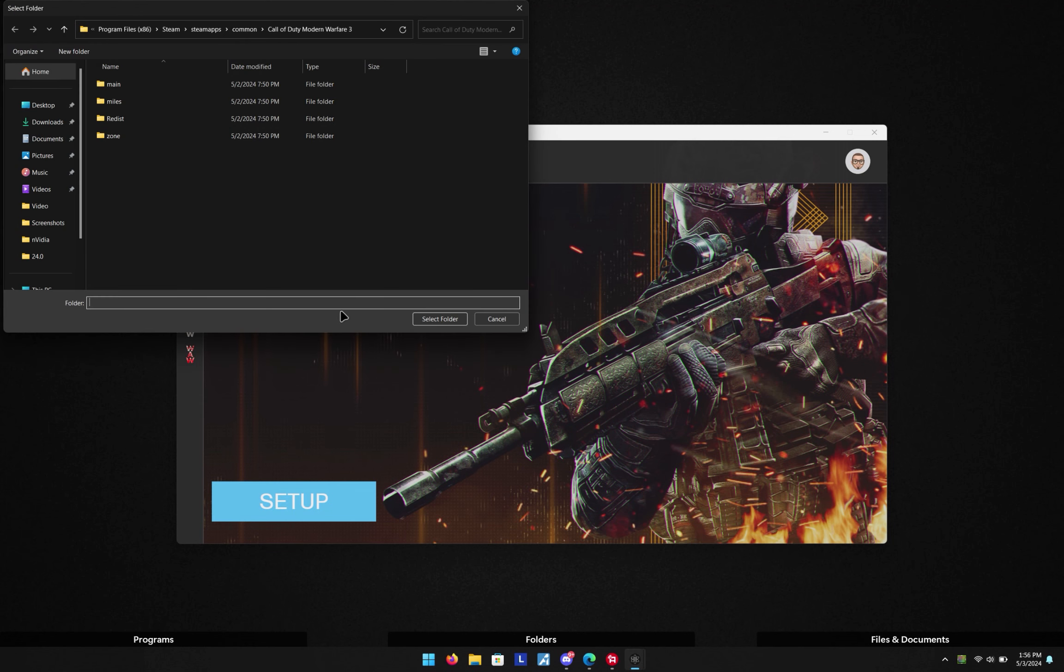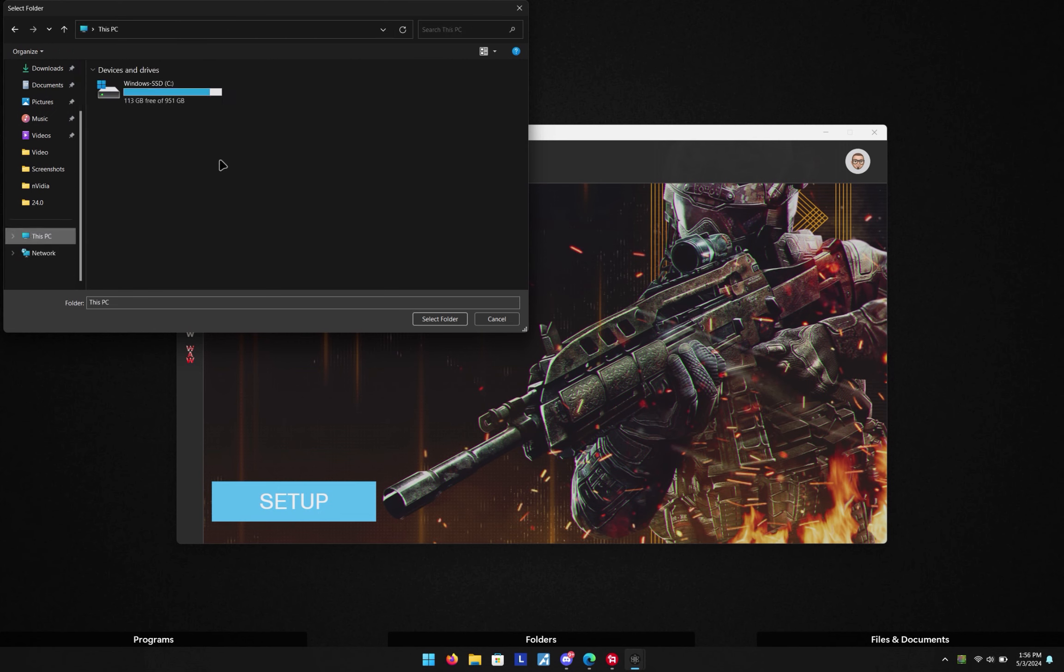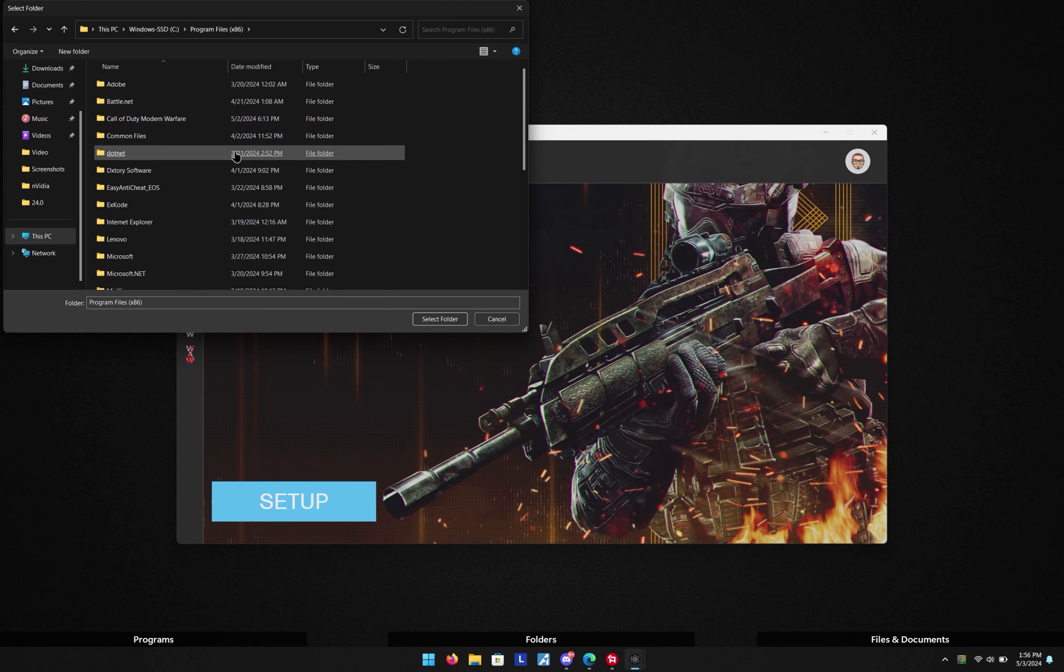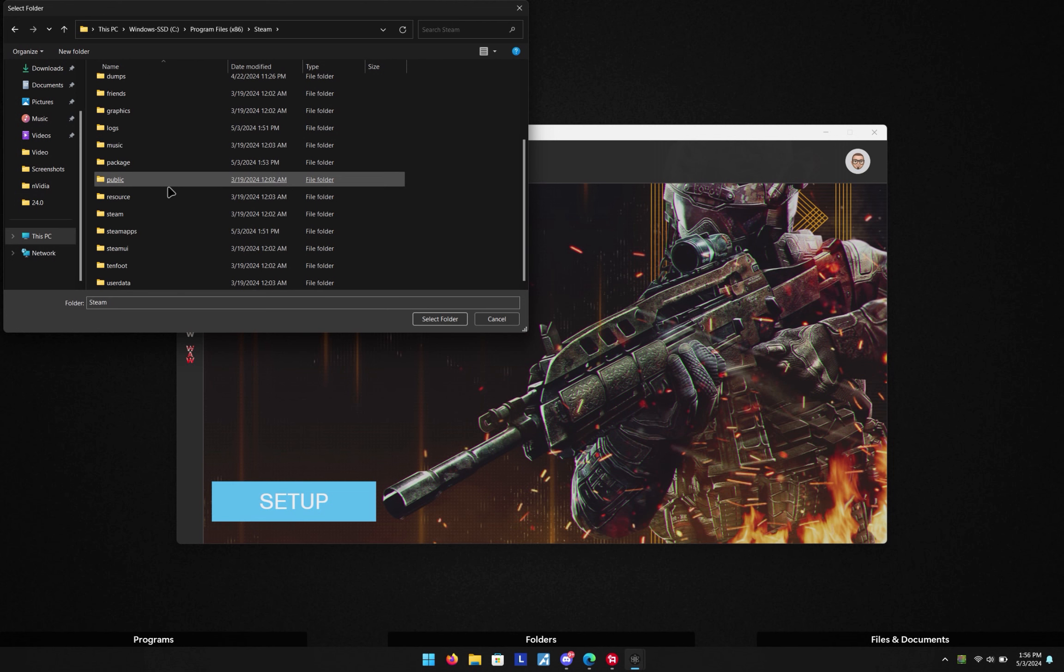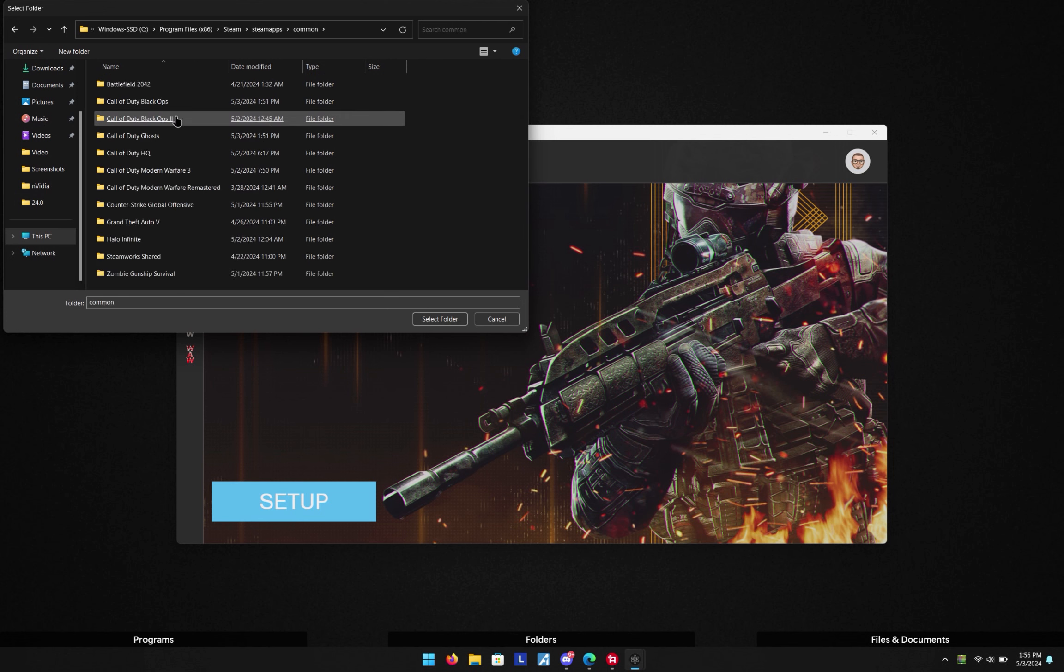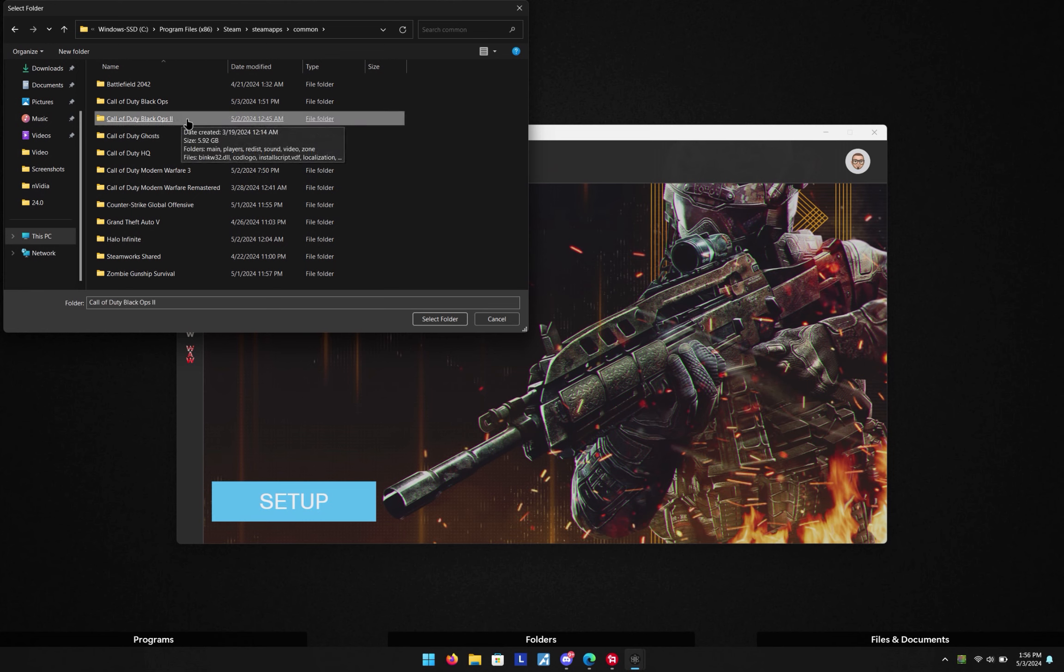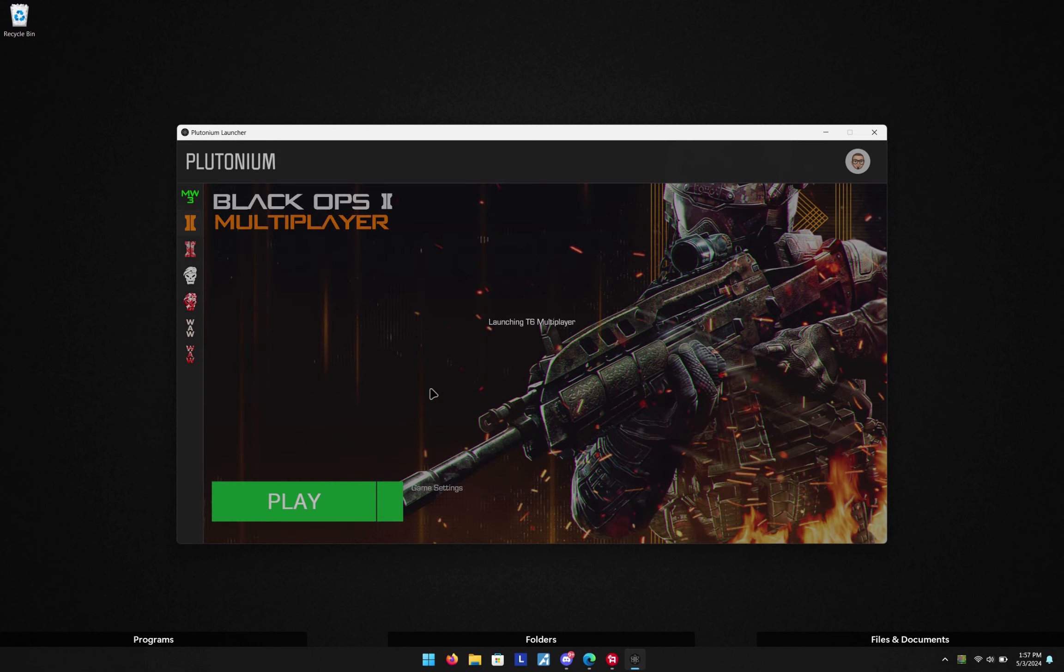And we're simply gonna go into our Steam directory, which was the same one, which is once again your C Drive, Program Files x86, Steam, SteamApps, Common, and then you want to click into your Black Ops 2 folder and hit select folder. Once you've done that, now you get the play button. So if you hit play, it should launch the game.